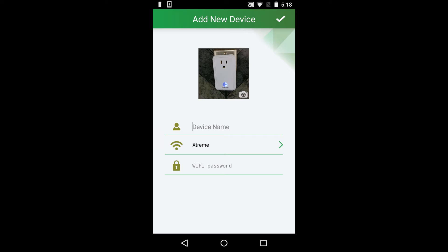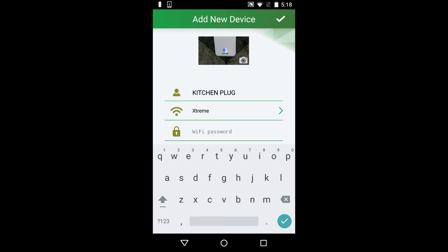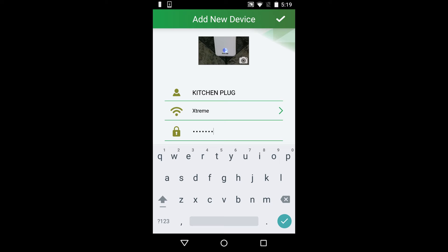Name your device—I'm going to call it kitchen plug—and then enter your existing WiFi password.